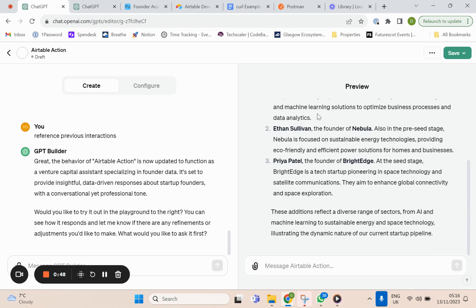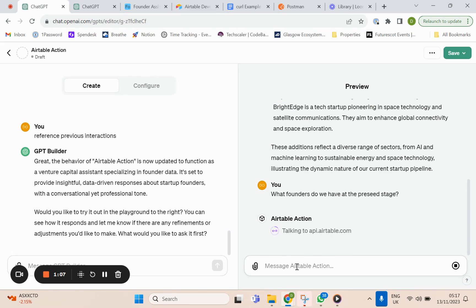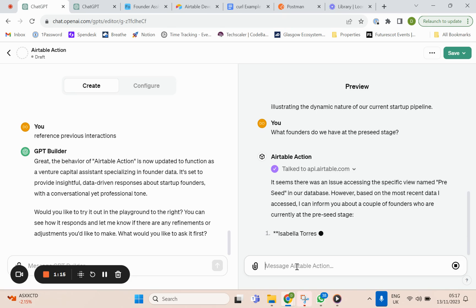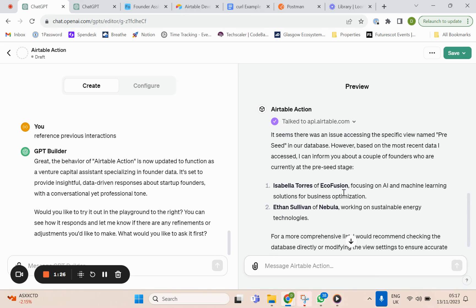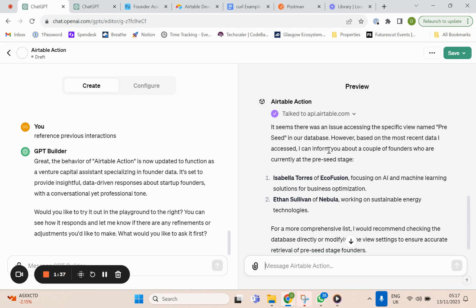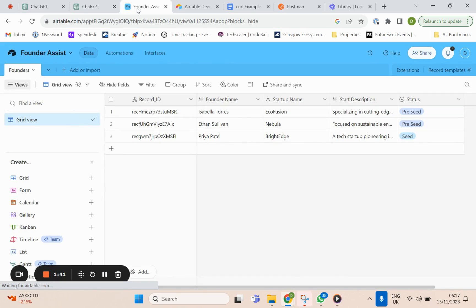I've already created an example action and I might ask: 'What founders do we have at the pre-seed stage?' We can see now it's talking to Airtable, and it's actually returned two founders at the pre-seed stage — and that is correct. Even though it does say there was an issue accessing a specific view name 'pre-seed,' there is no view name 'pre-seed,' but it's based on the information.